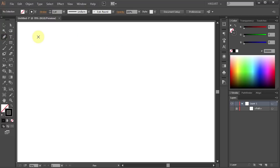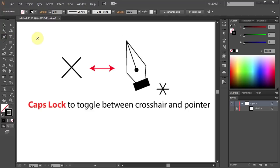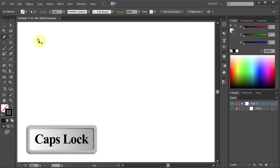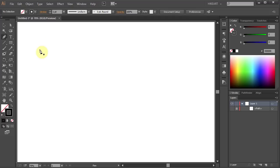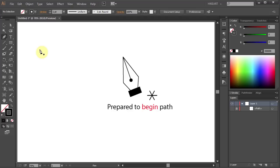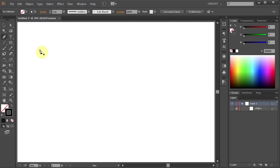The pen tool cursor can either look like a crosshair or a pointer. To toggle between these two, press the Caps Lock on your keyboard. The pen tool cursor with the asterisk in the lower right corner indicates that you are ready to draw a new path.